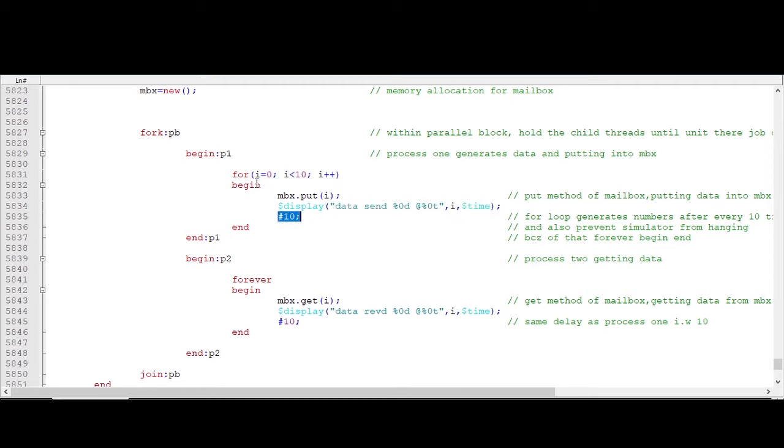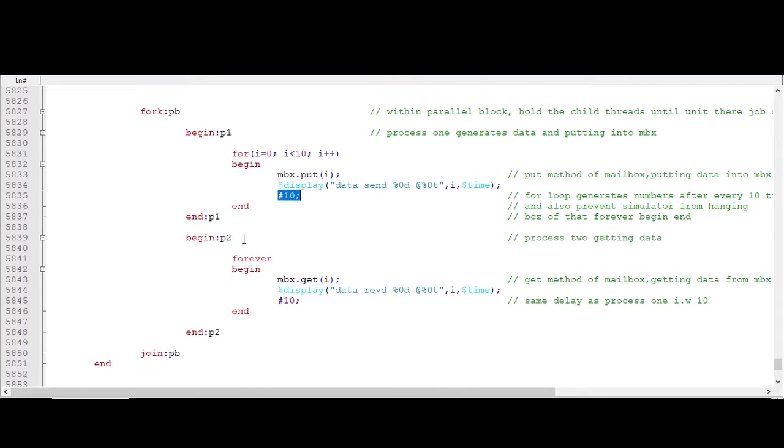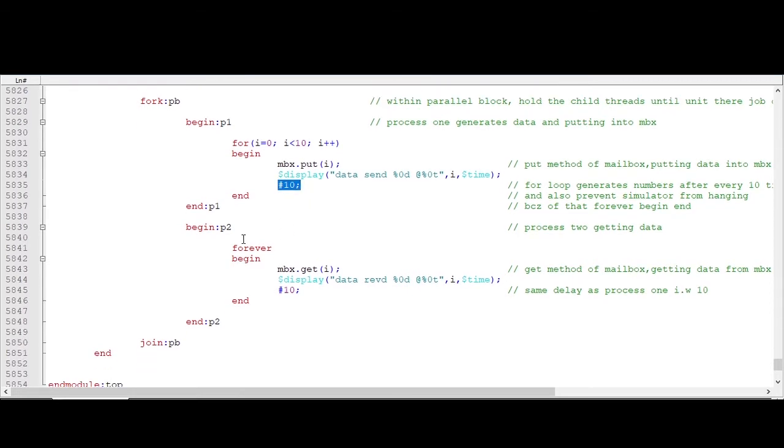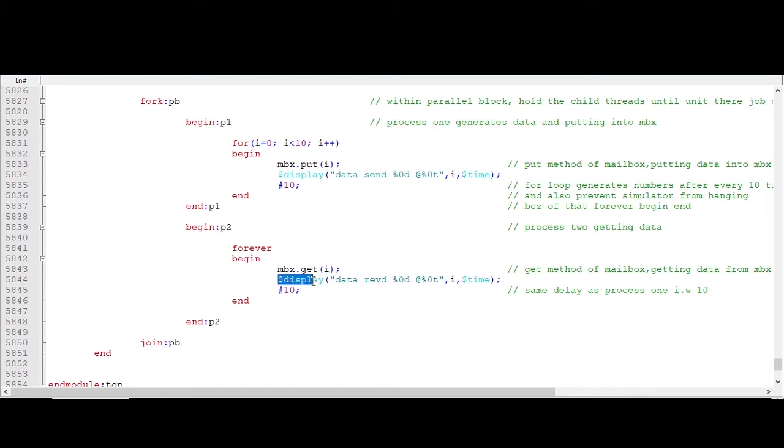Now in the second process we are getting that data, okay. So the syntax is very simple: mailbox dot get. Within parenthesis you need to provide that data, okay.